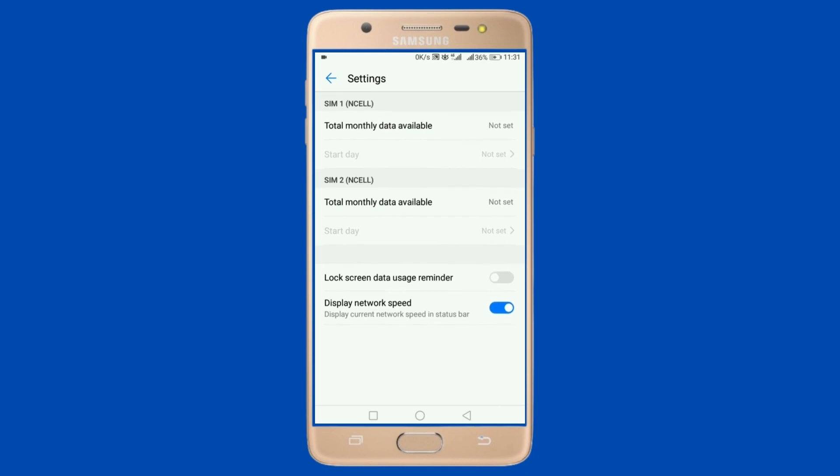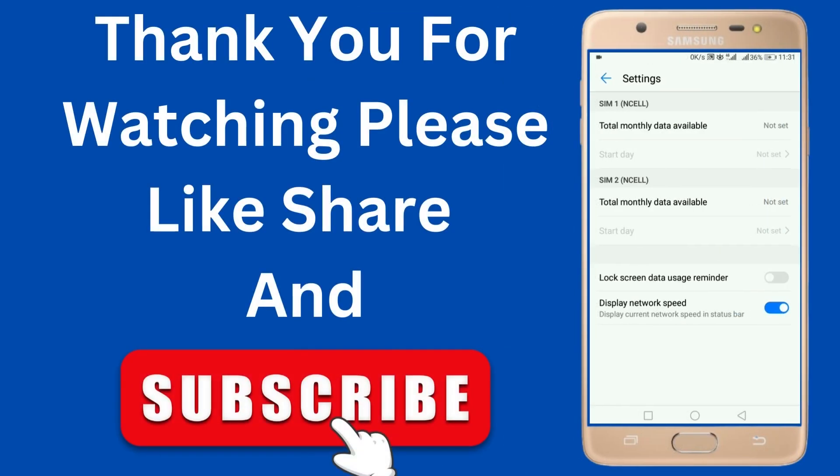It is that simple! Do follow our page if you find this video helpful, and comment down below what video you would like to see next and we will do it for you. Thank you for watching!